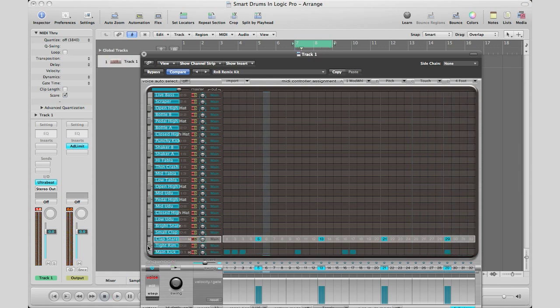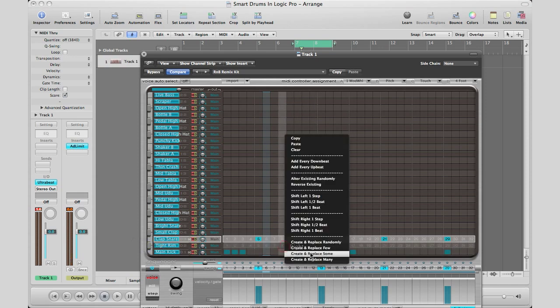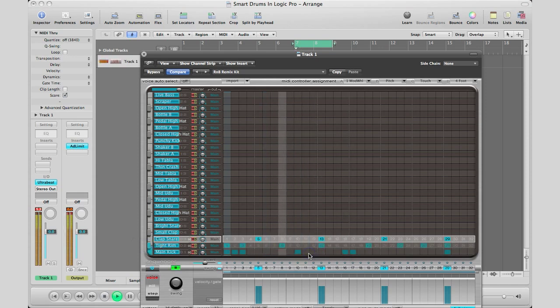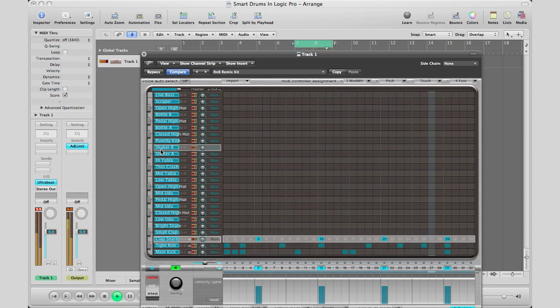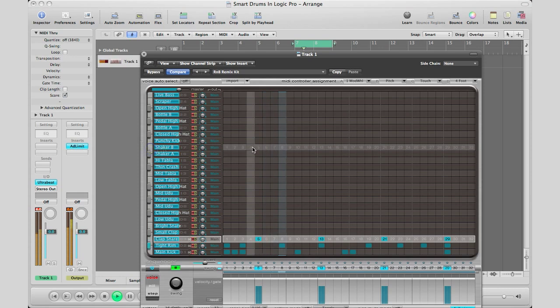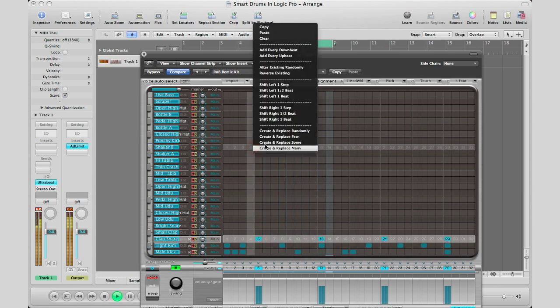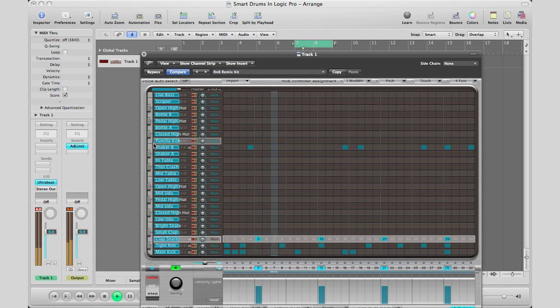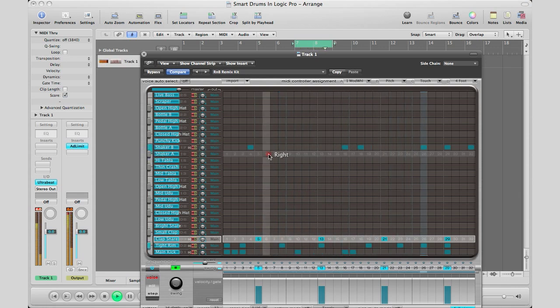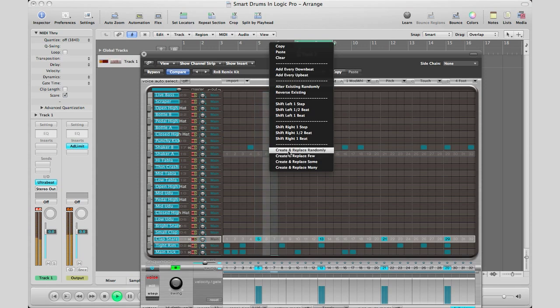This actually really works well on percussion instruments. So you can go here, create and replace some. So here's a shaker we can bring in, create and replace randomly. So here we're going to do create and replace many.